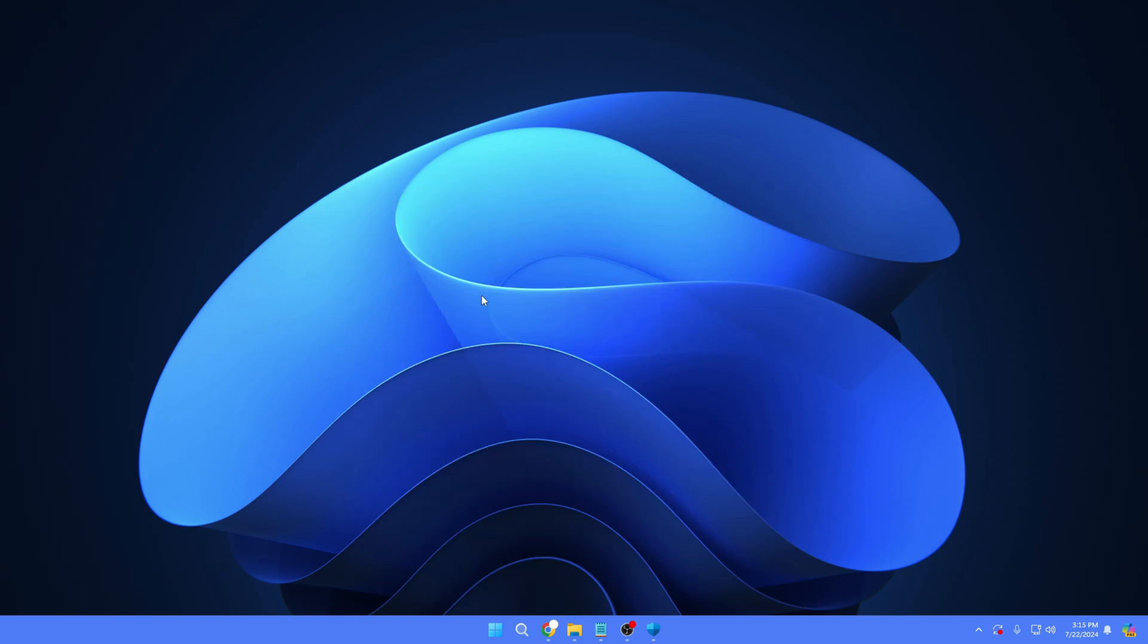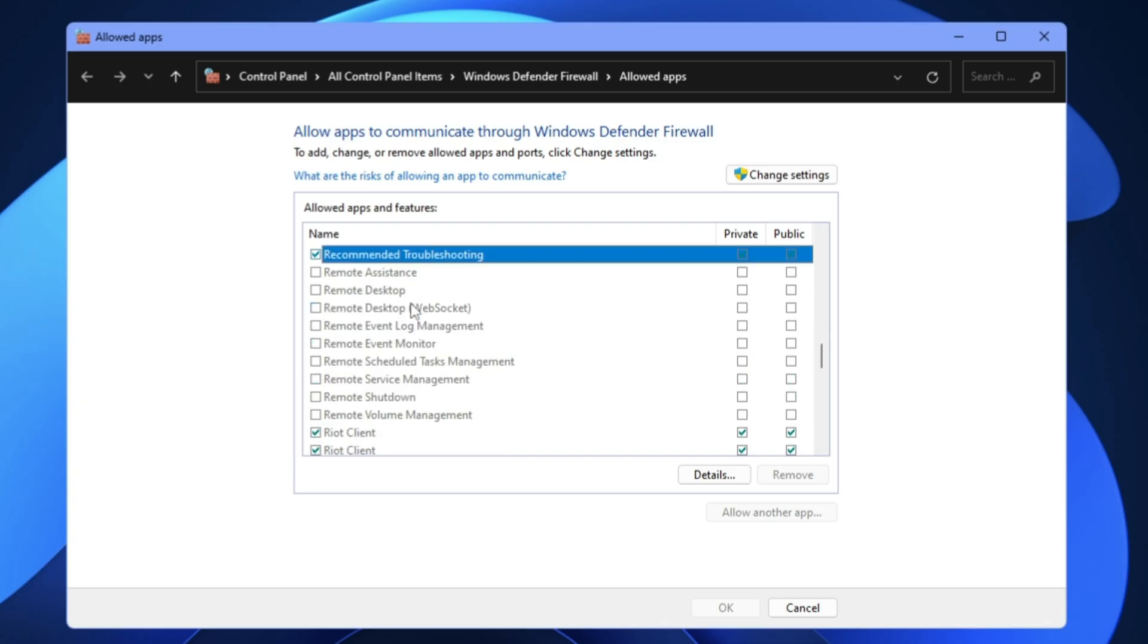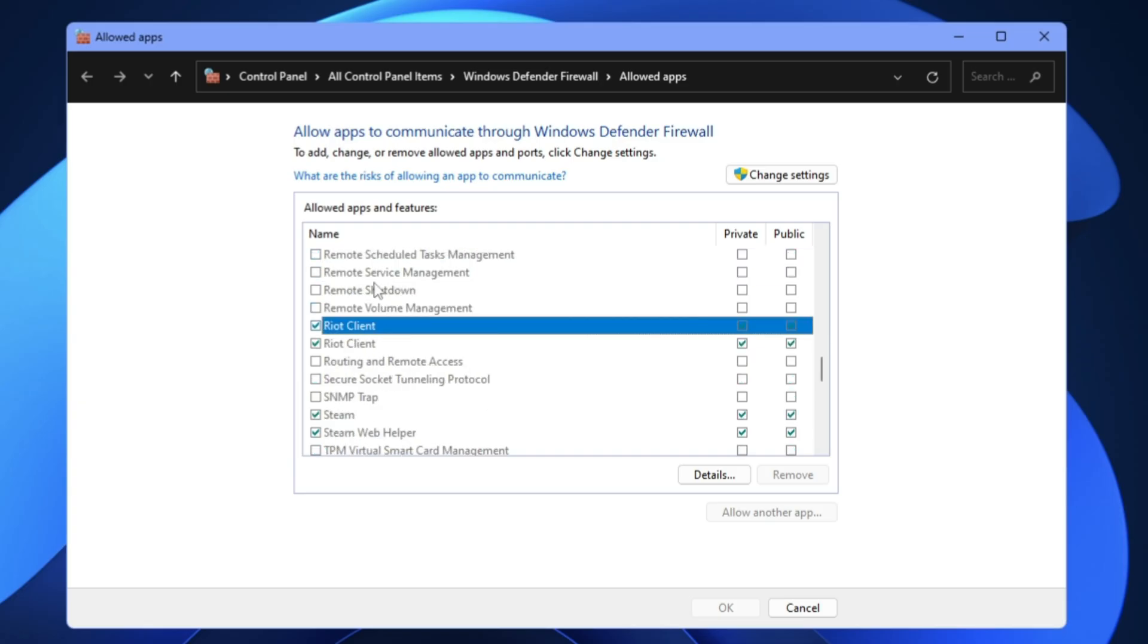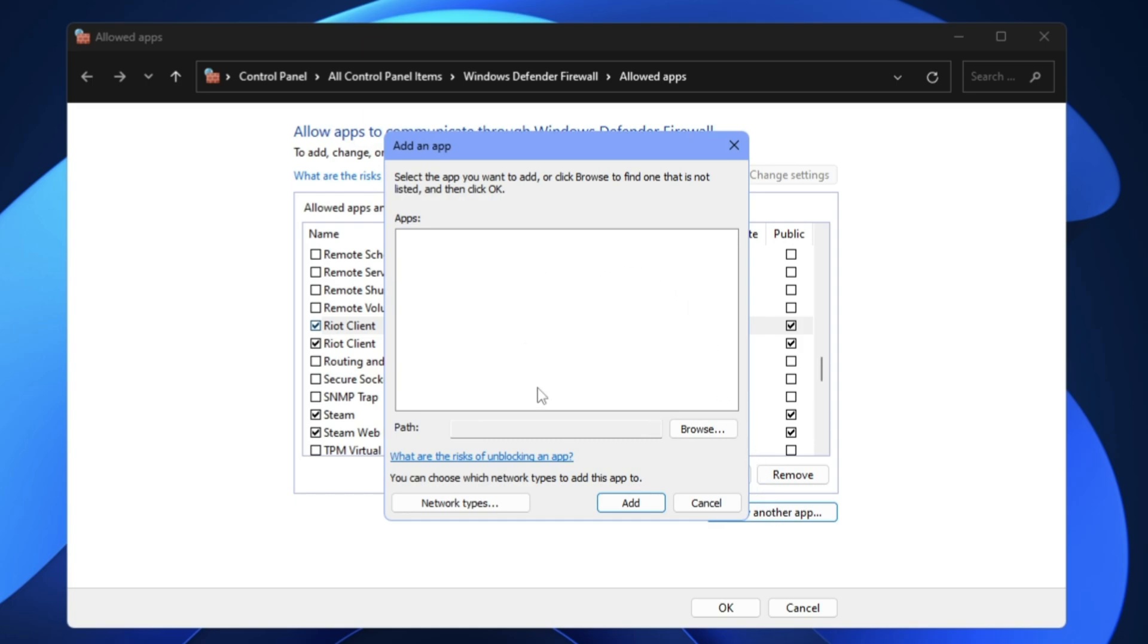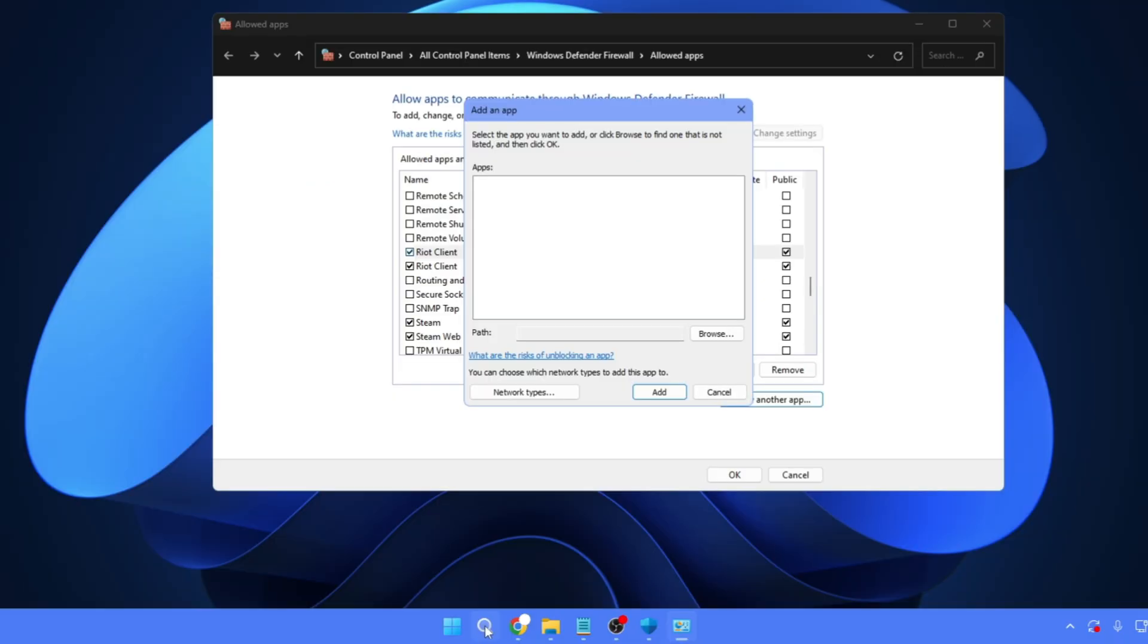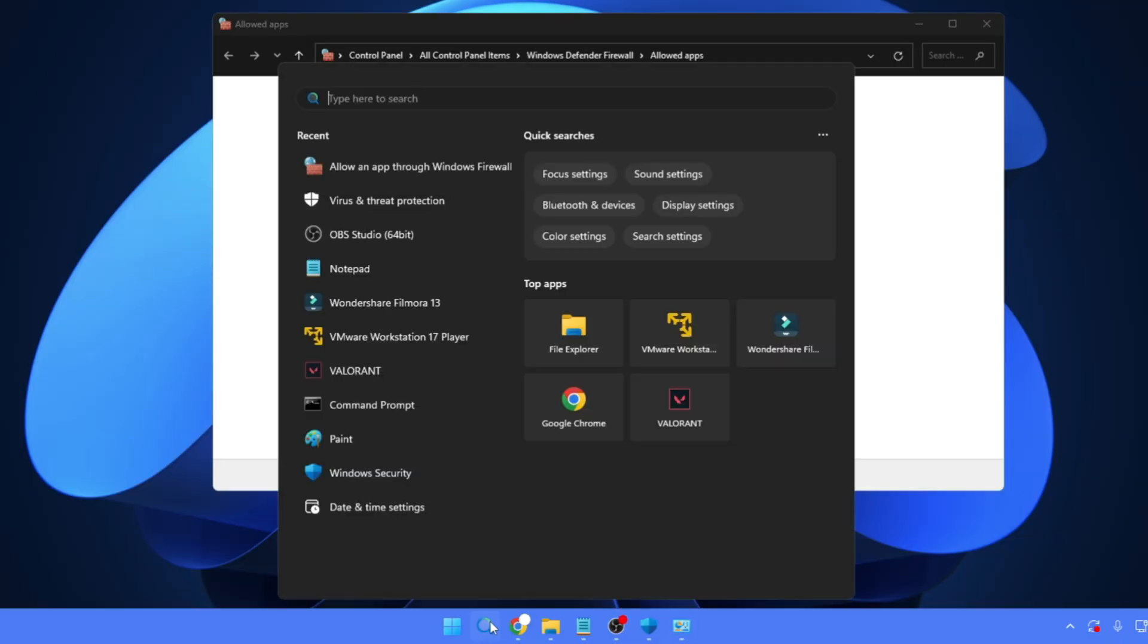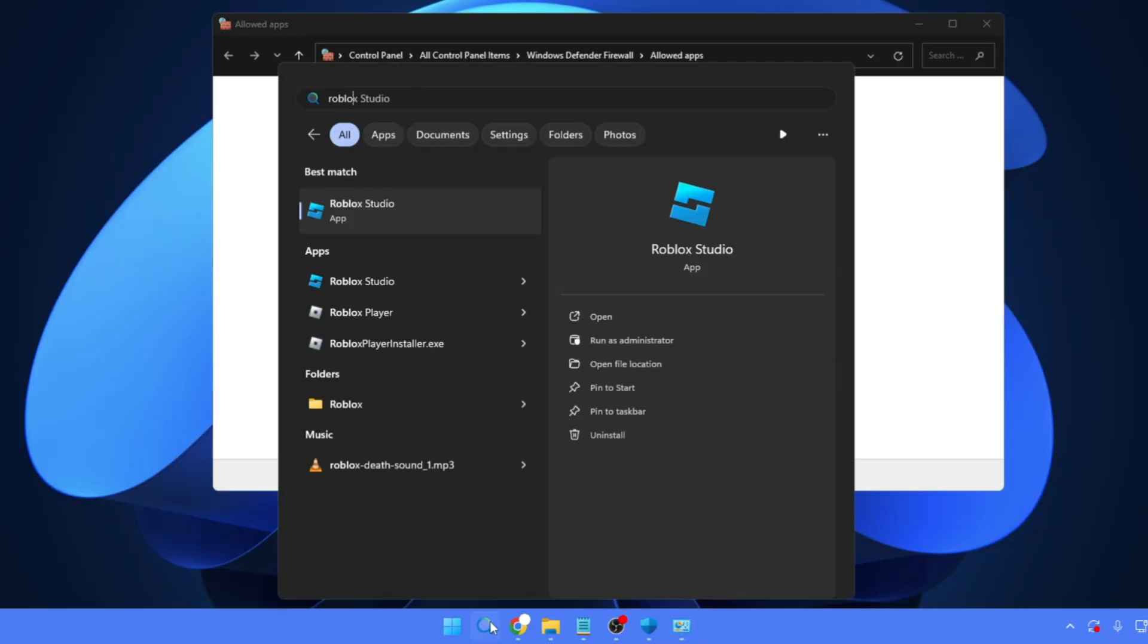In the suggestions, you'll be getting 'Allow an app through Windows Firewall.' You have to click on it, and there you have to look for the Roblox application. In case you don't find it, then click on 'Change settings,' click 'Allow another app.' Now you have to locate the location of Roblox.